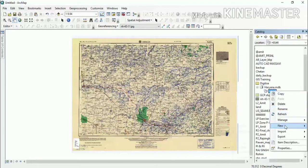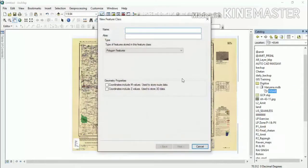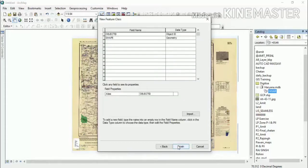We will right-click on the feature dataset, select New, and click on Feature Class. We will give it a name — we will create a settlement feature class for digitization. We will focus on the name, choose a special character or full name. Then we will select the type of feature stored in this feature class and click Next to see a new dialog box.